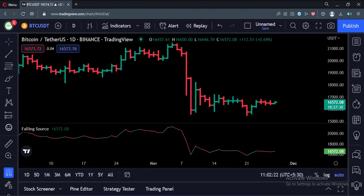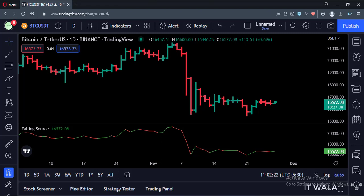As you can see, whenever the close value of the bar is less than its previous close, which means the close value is falling, our indicator shows red color close value.